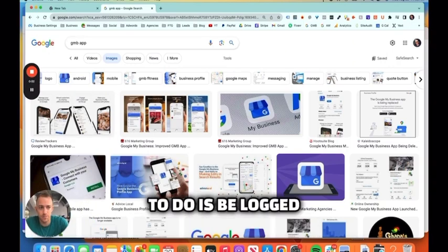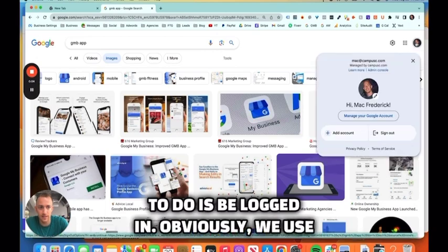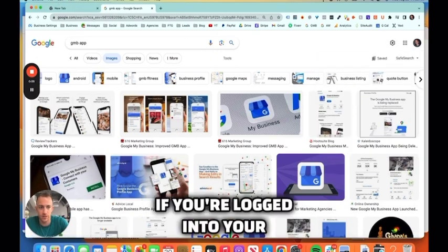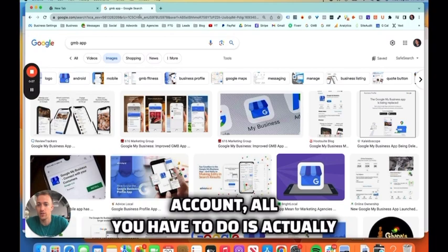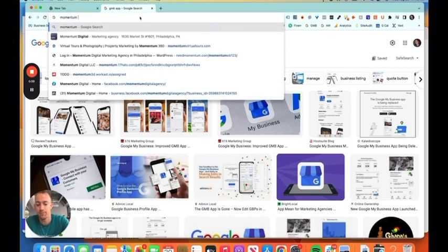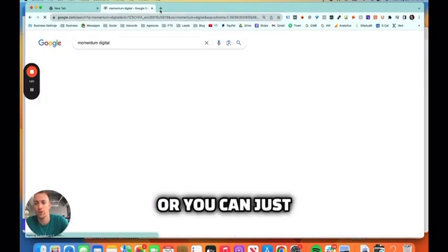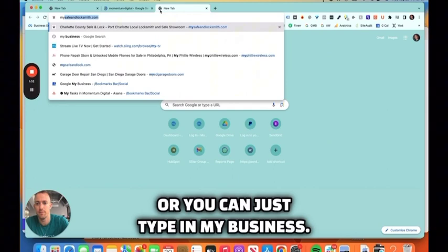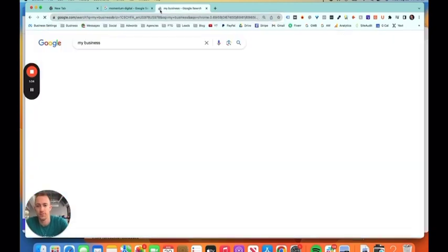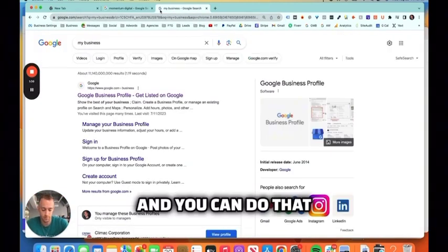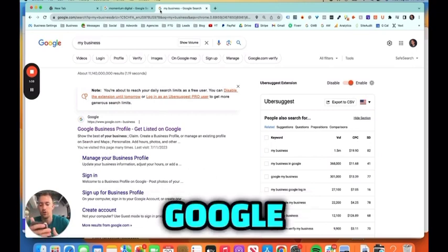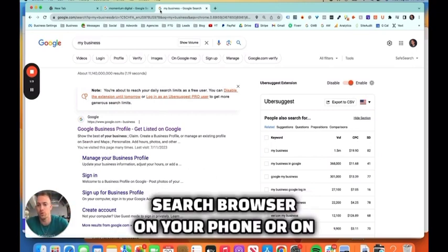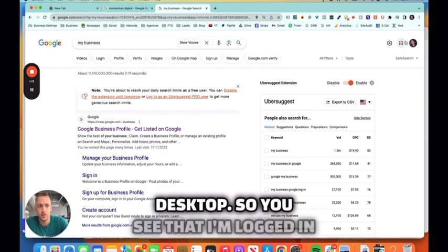So really, what you need to do is be logged in. Obviously, we use Google Chrome. If you're logged into your Google account, all you have to do is actually type your business name, or you can just type in My Business.